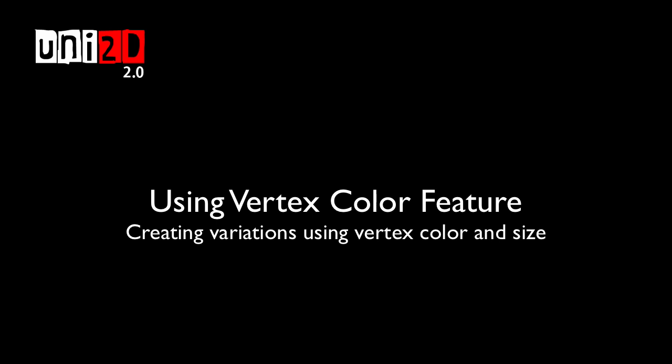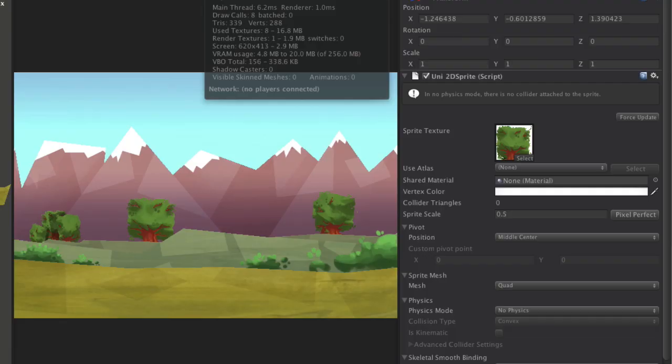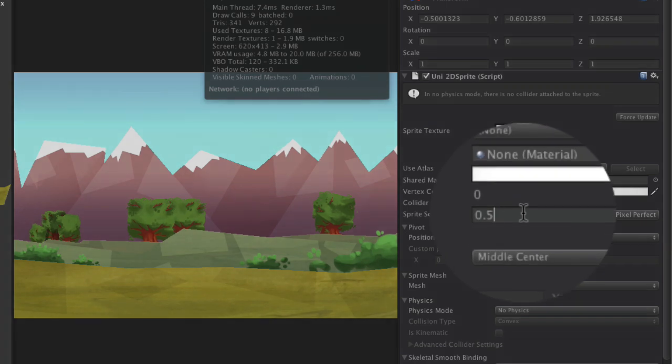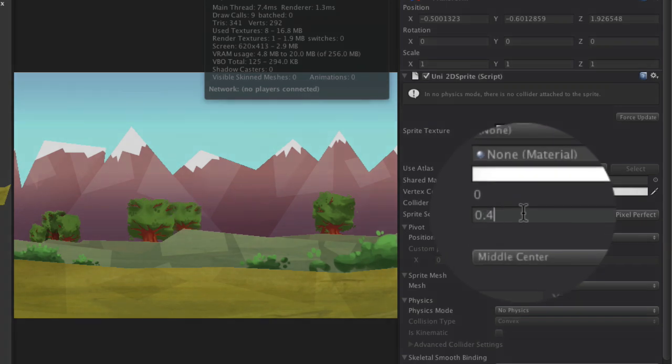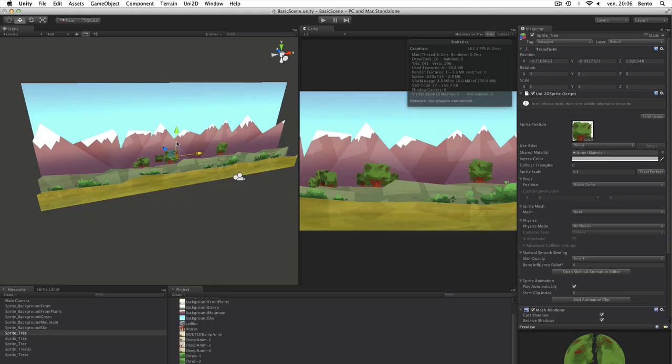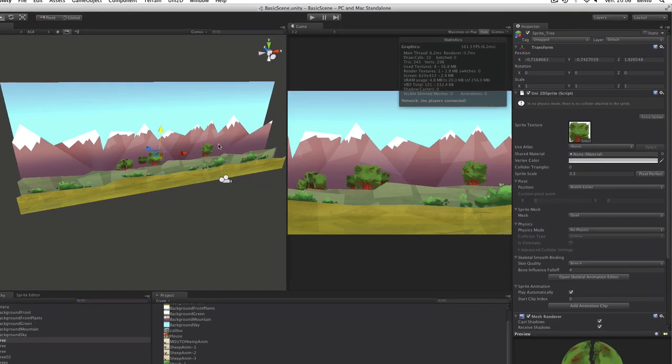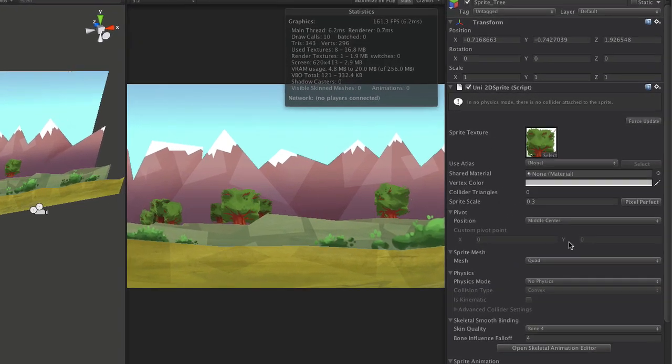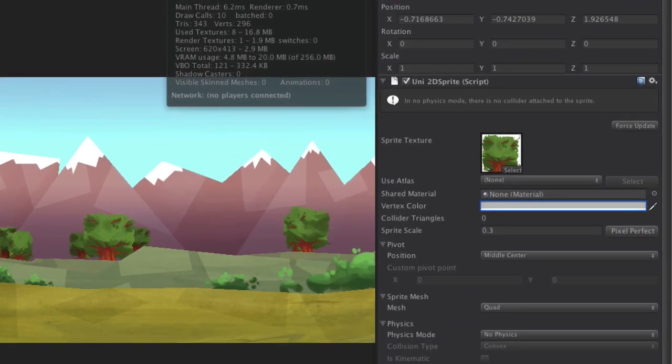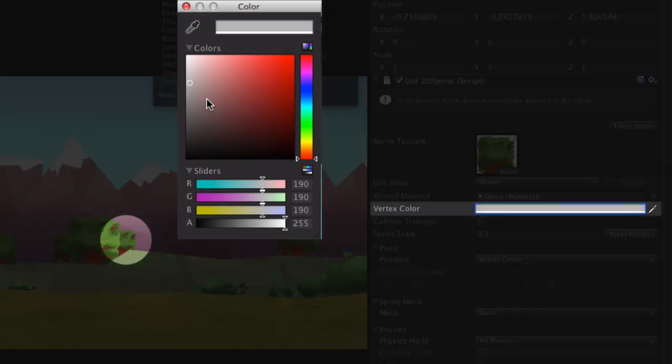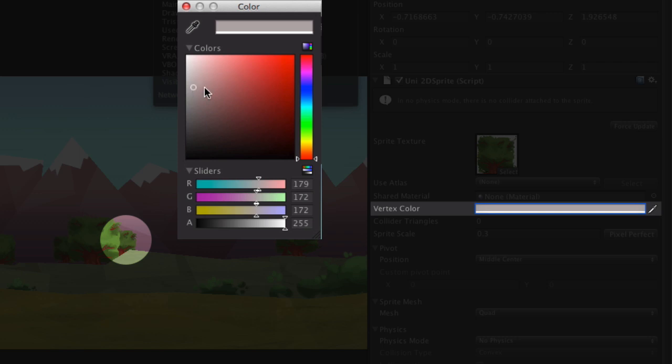Using Vertex Color feature. It could be very interesting to clone the sprite to create a richer background. But cloning objects could be very noticeable. Using the Sprite Scale and the Vertex Color option allow you to create a lot of different appearances.